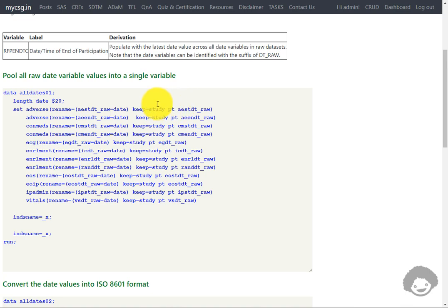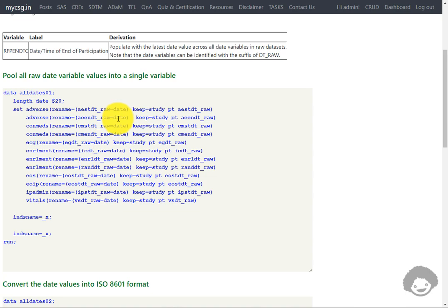We are keeping only the required variables. In the second instance where the adverse event dataset is used, we are using the value from AEENDTC_RAW — which is the adverse event end date — and again renaming it to the common date variable. We are renaming all date variables across datasets to a common variable called DATE, so that we can easily identify the date across all these different variables in one place.